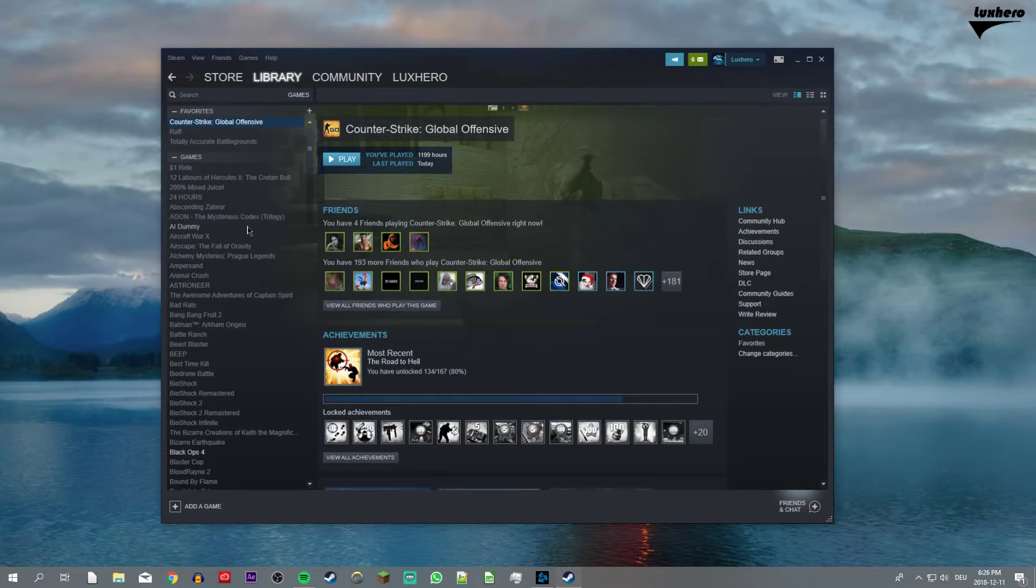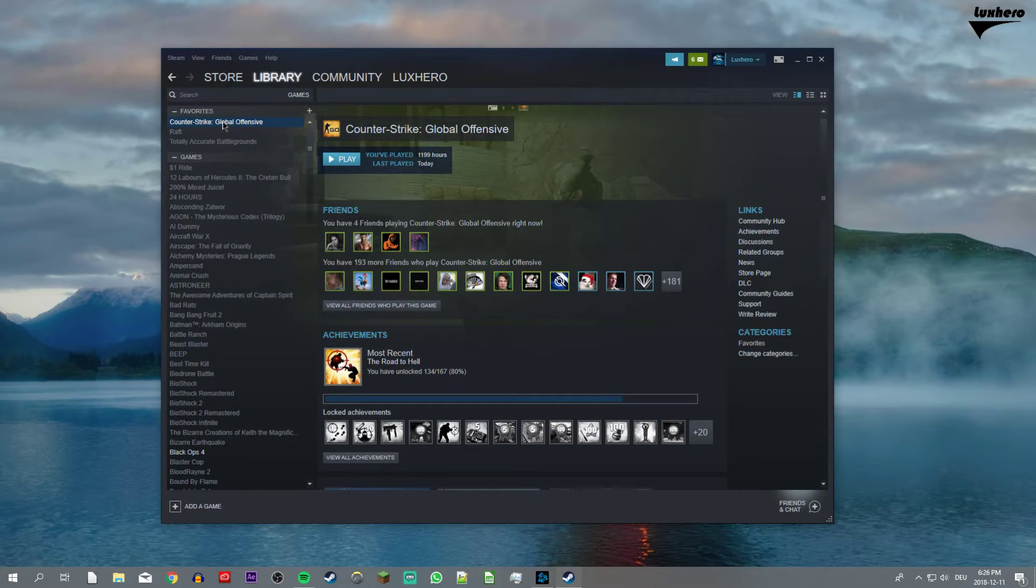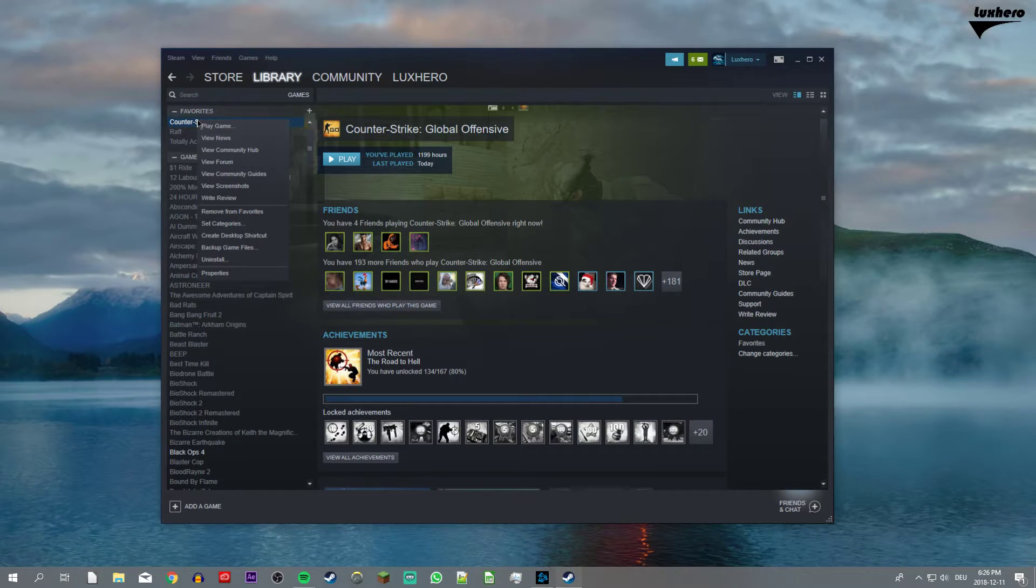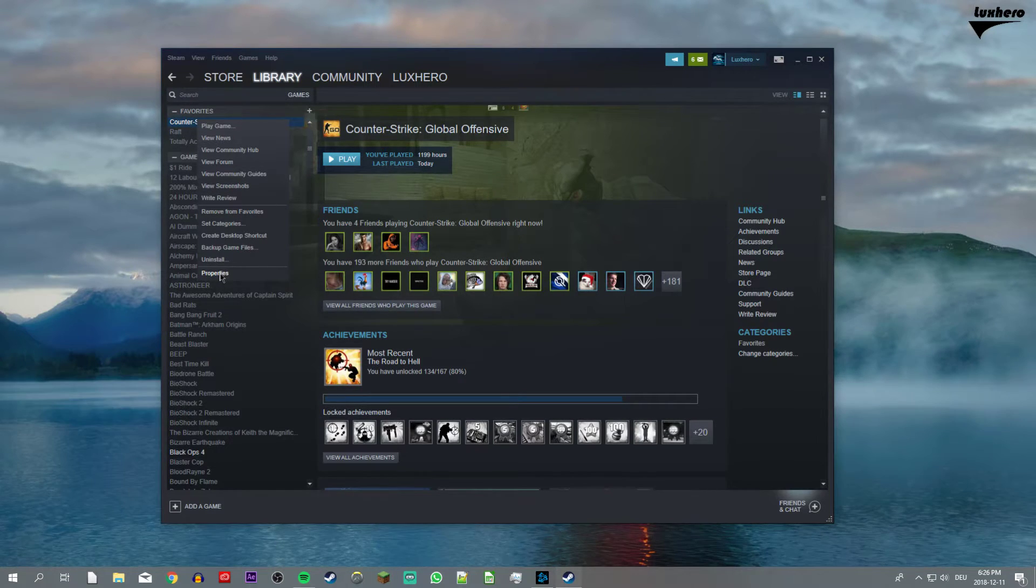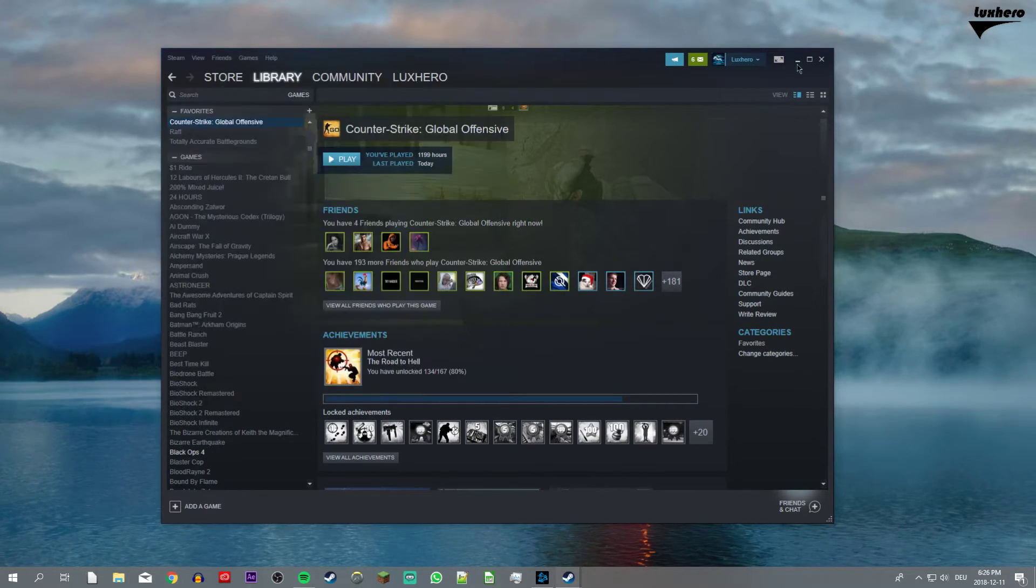So first of all, close the game and open up your steam library. Here, right click CSGO and go to your properties.